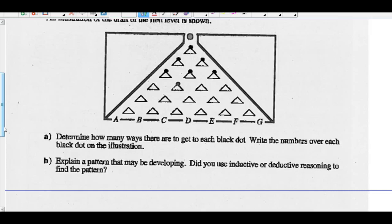So how many ways can we get to this black dot? There's only one way here. And the path to this black dot is only one way — you can only go that way, and you can only go to the right to get there. In fact, continually going down, there's only one way to continually go down.